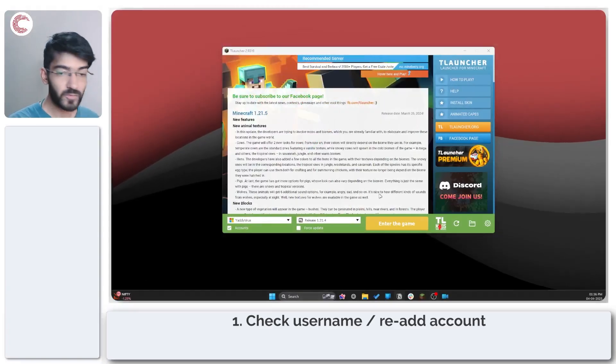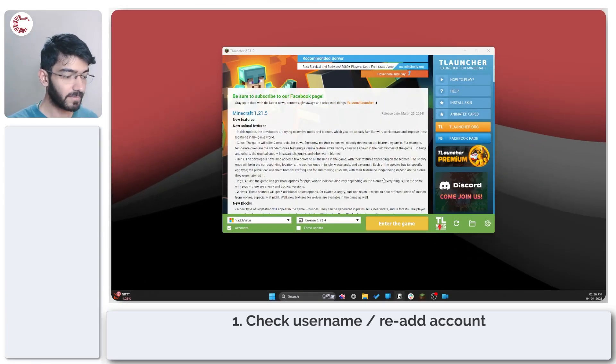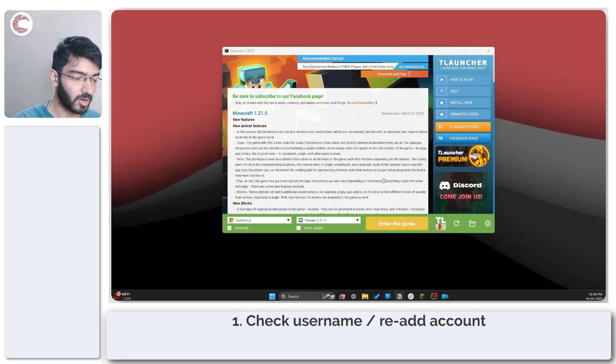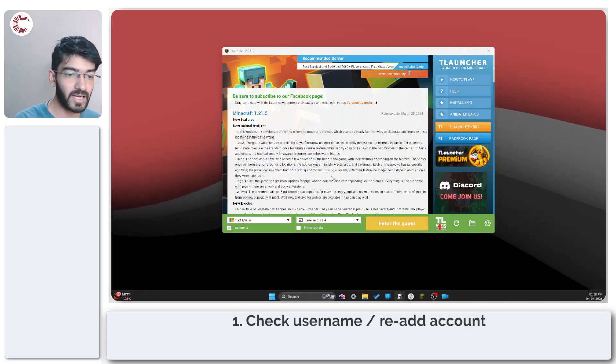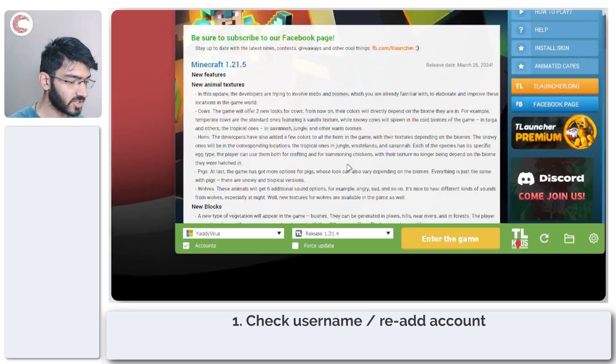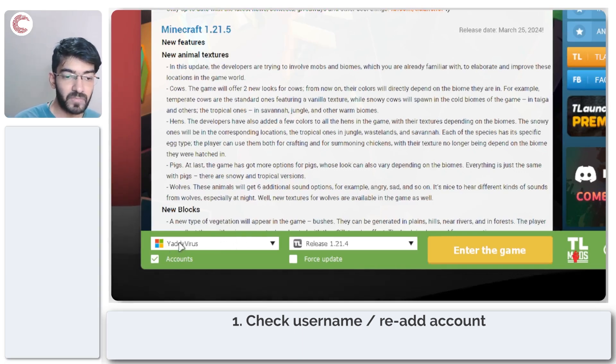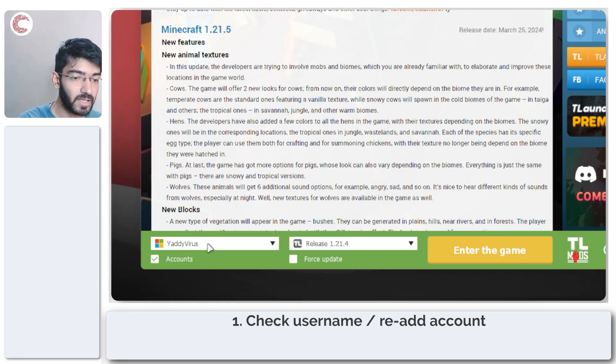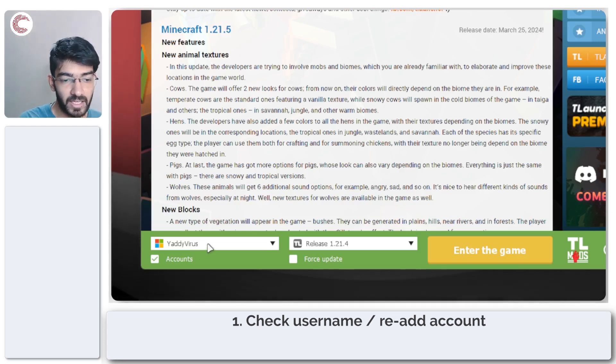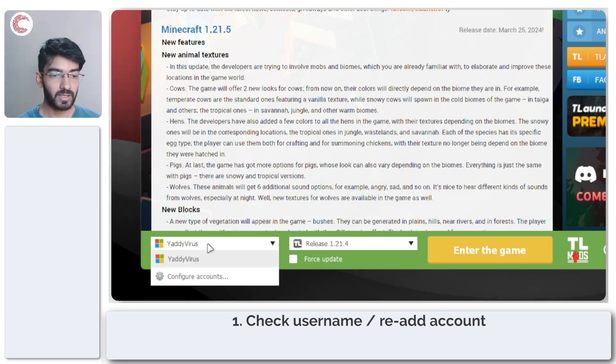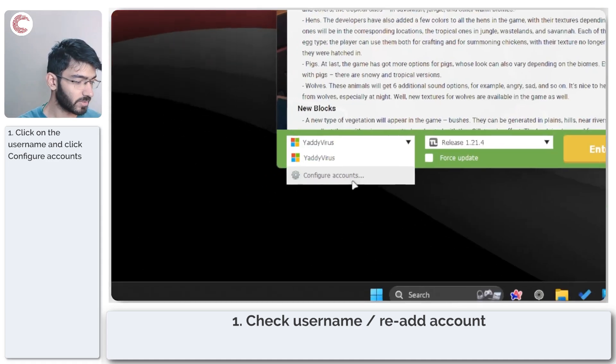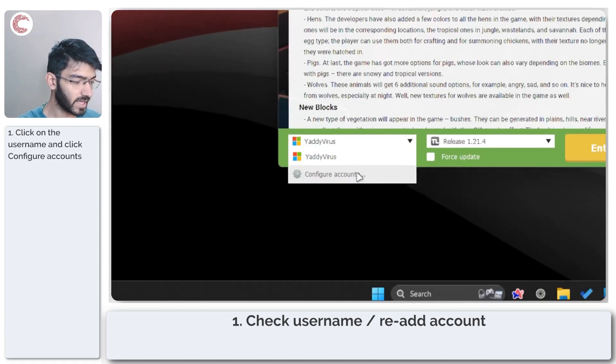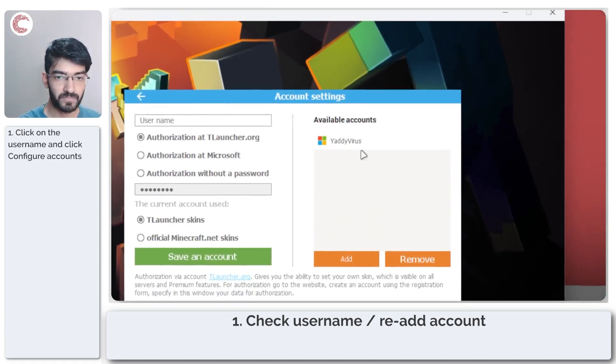If you've got T-Launcher up and running and keep getting authentication errors with Minecraft, the first thing you need to do is check your username. If this isn't right or you don't see a username here, you'll have to add your Minecraft account to the game. You can do this by clicking this dropdown and then clicking on the configure accounts option.